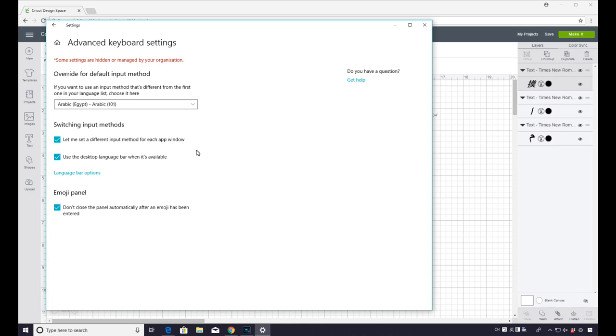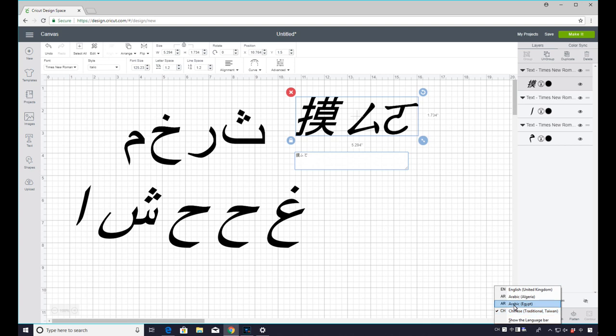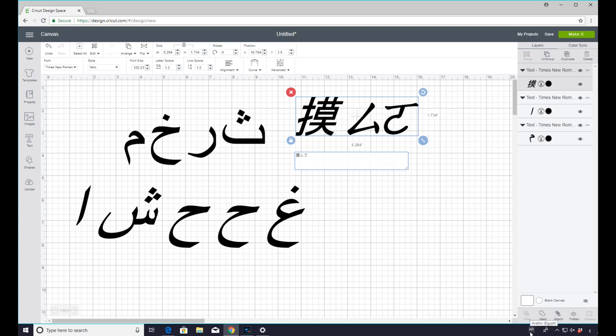Now a really good tip is to make sure that you tick the desktop language bar. Because it will allow you to change between each of the languages really easily. So here we've got our language bar down here. So if I just click on that, it will then let me change it to Arabic Egypt, English, whatever language I want to be working in. You can see that it's Arabic there.